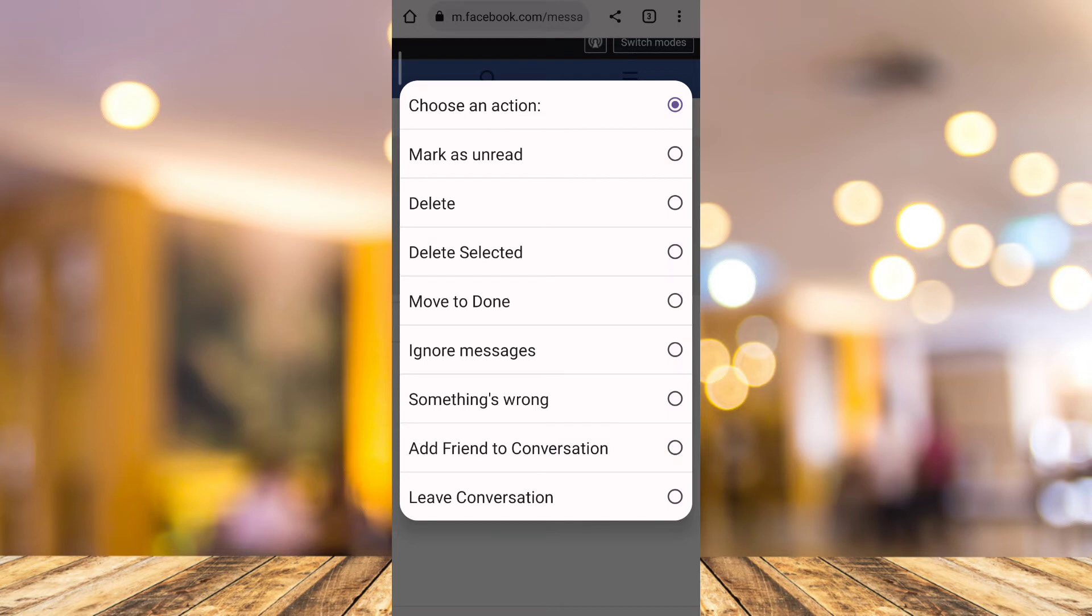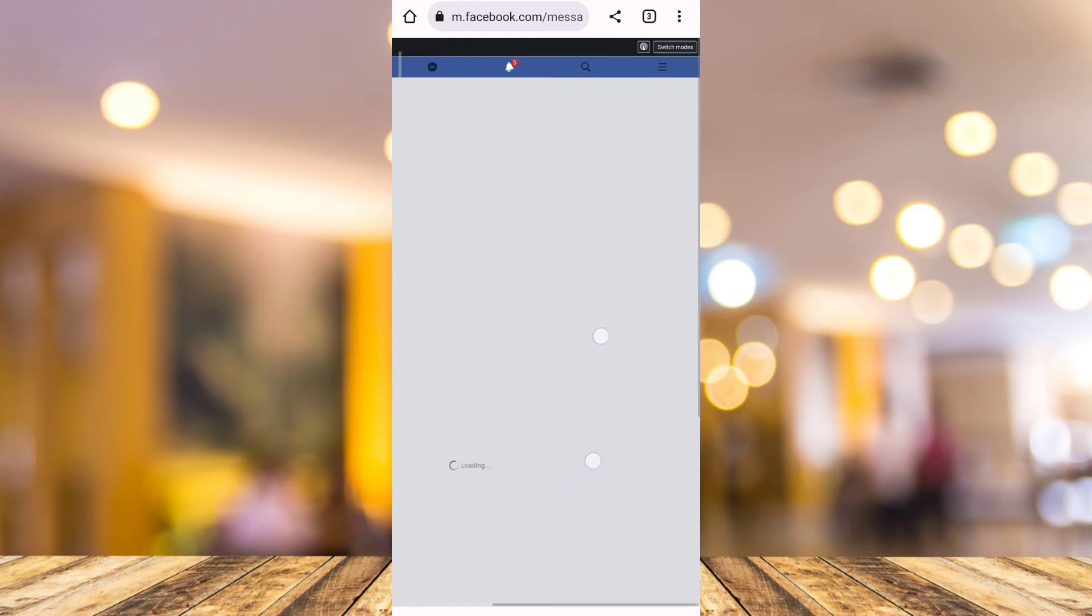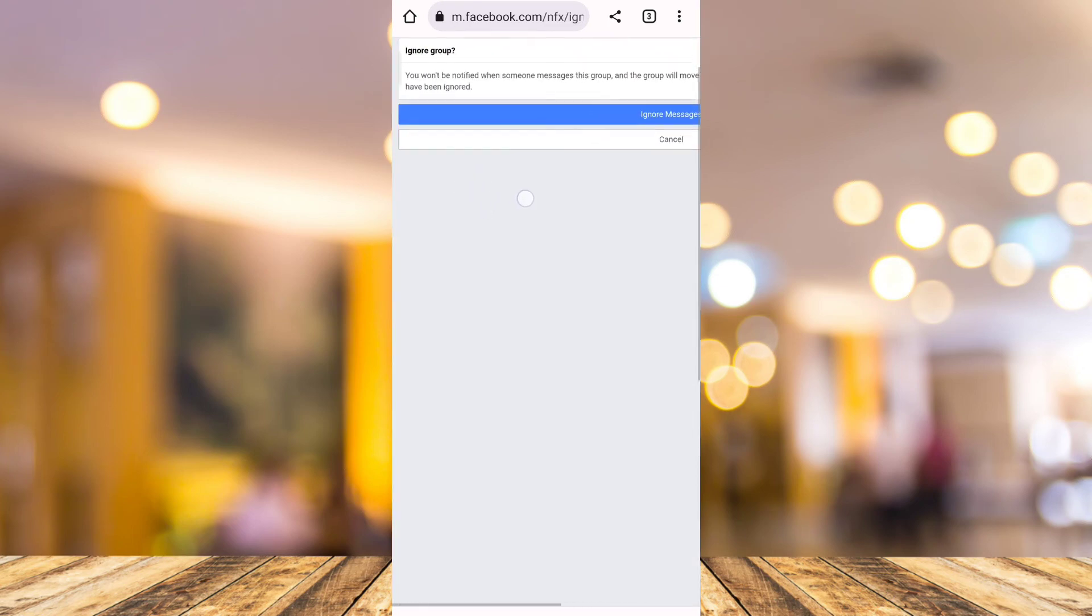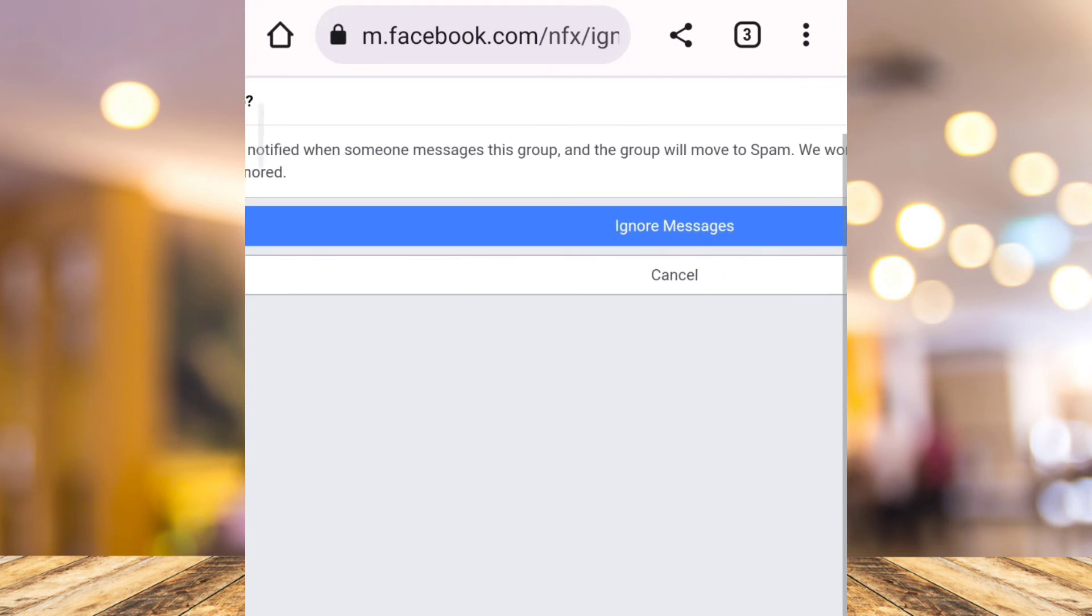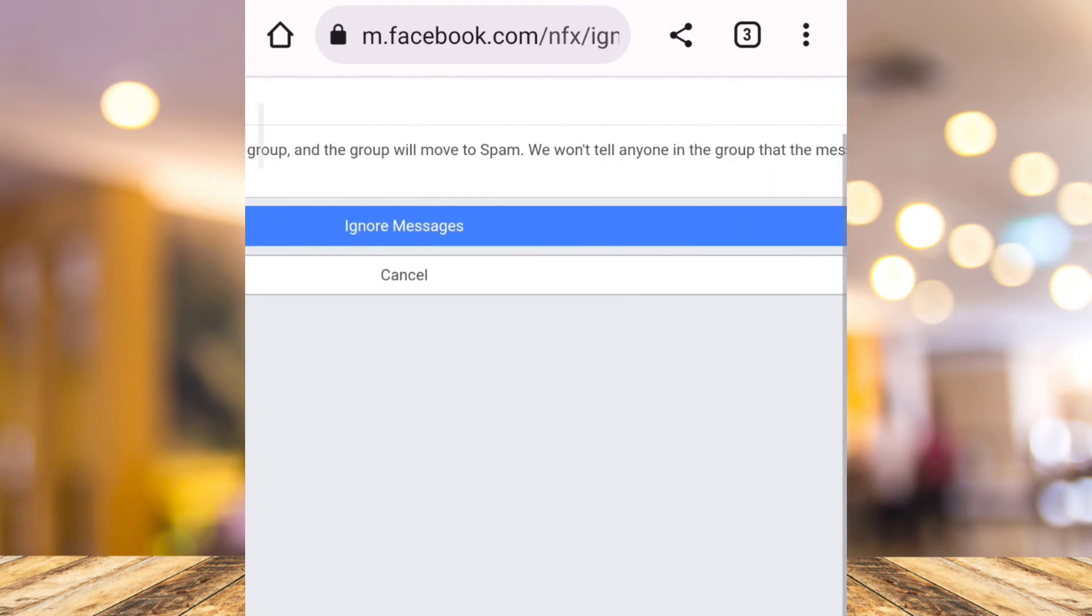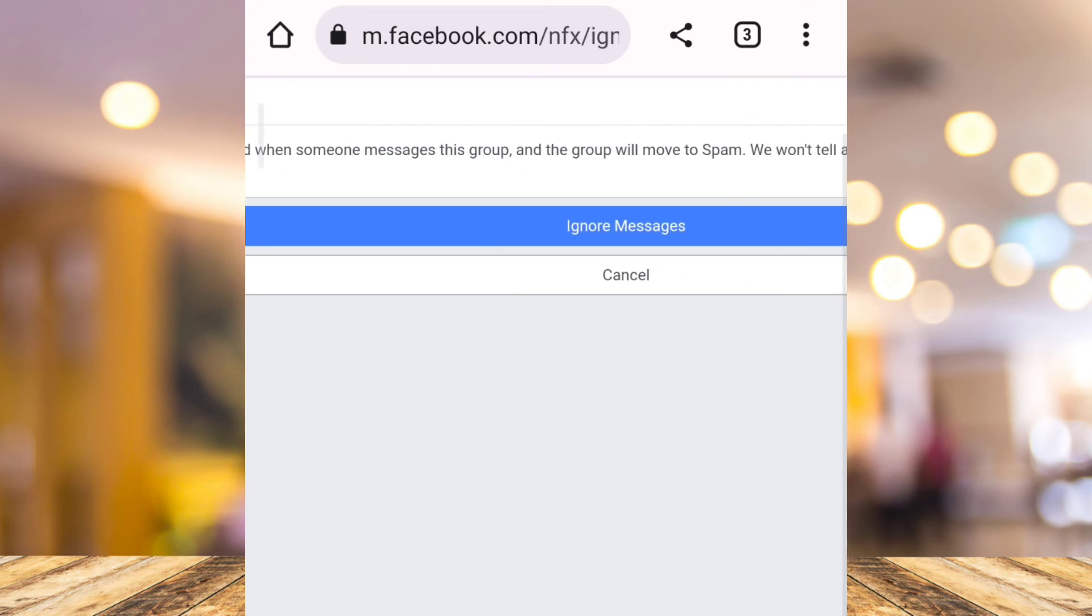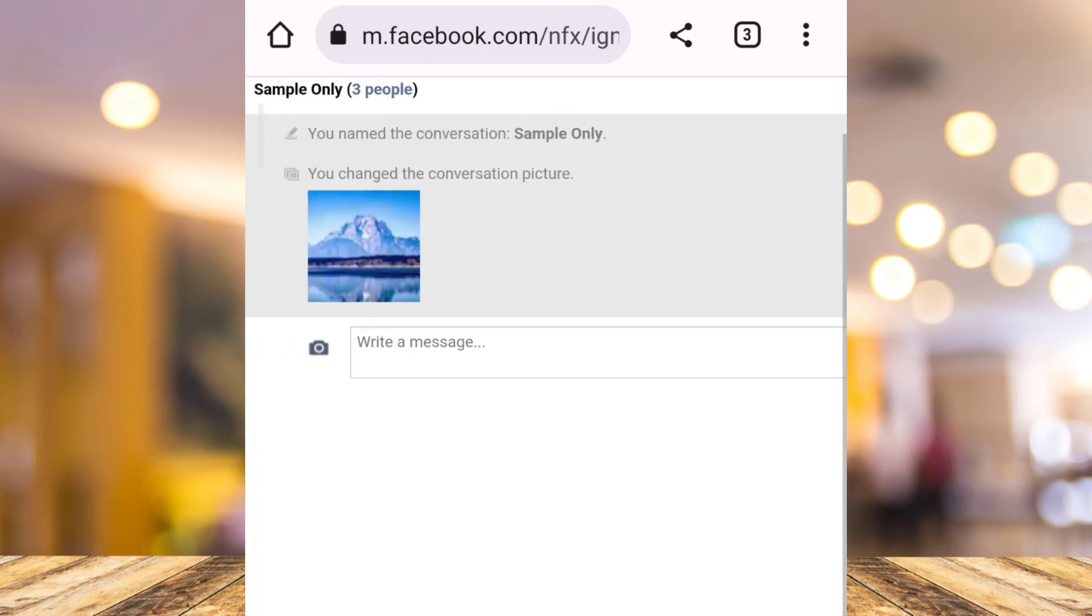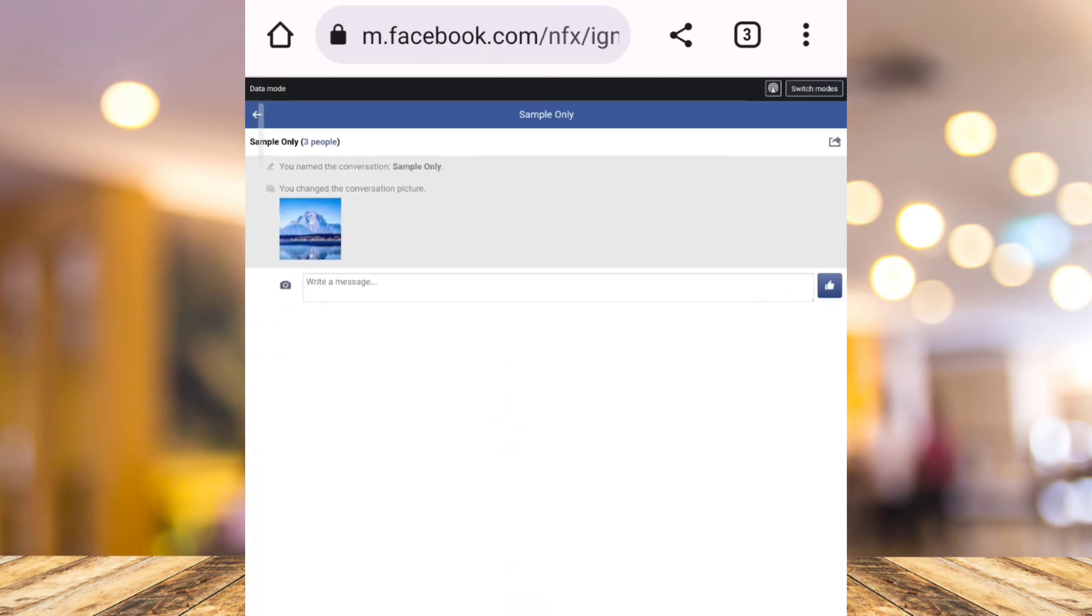Ignore messages is the same as restrict on this group chat. As you can see, if we zoom in this pop-up message, you'll find it says you won't be notified when someone messages this group. The group will move to spam. We won't tell anyone in the group that the message or this group has been ignored. So it's the same as restrict on group chat. Just choose ignore messages.